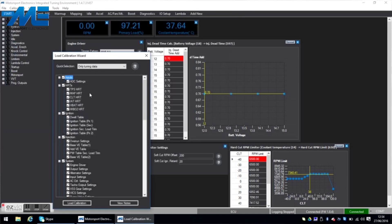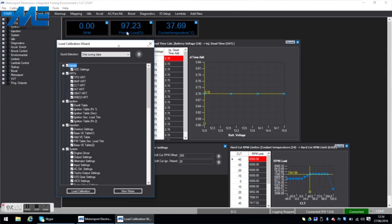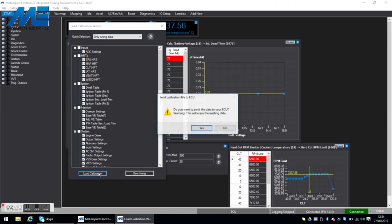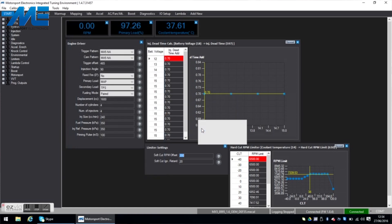We're going to double click that and on the load calibration wizard we're going to click load calibration. And it's important that we do only tuning data which is the default setting. We click load calibration, it says that we're going to erase what's on the ECU, we hit yes.